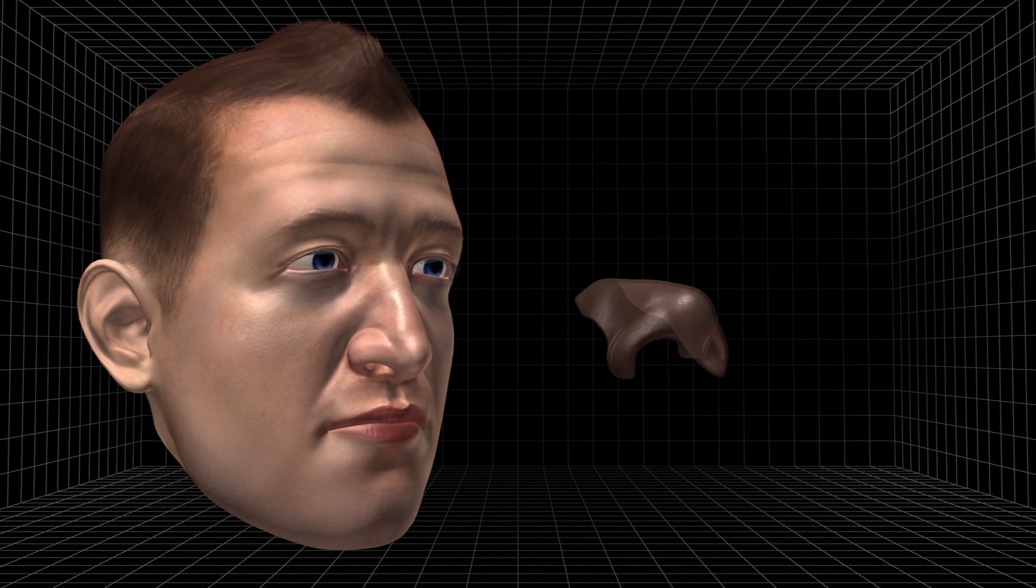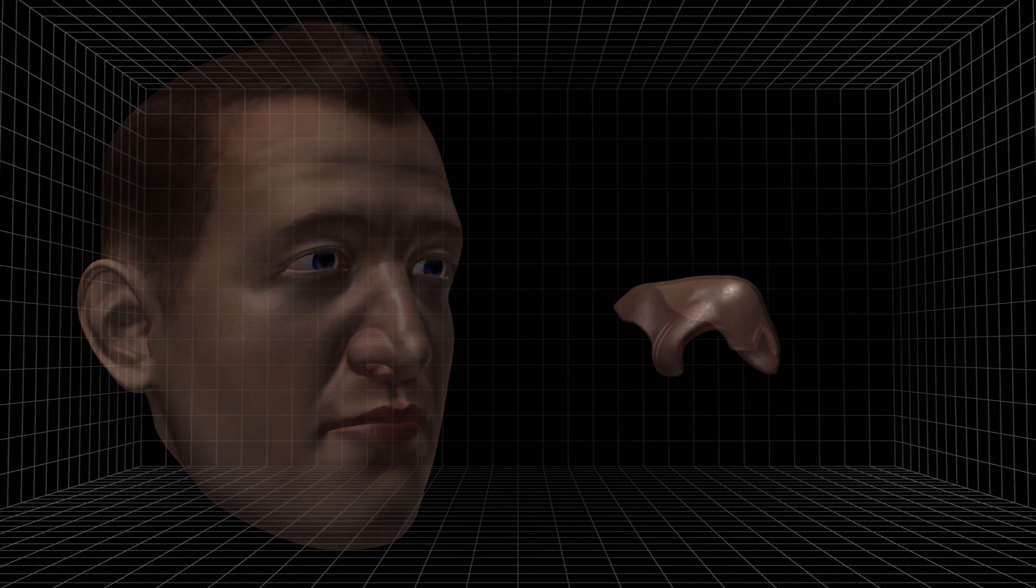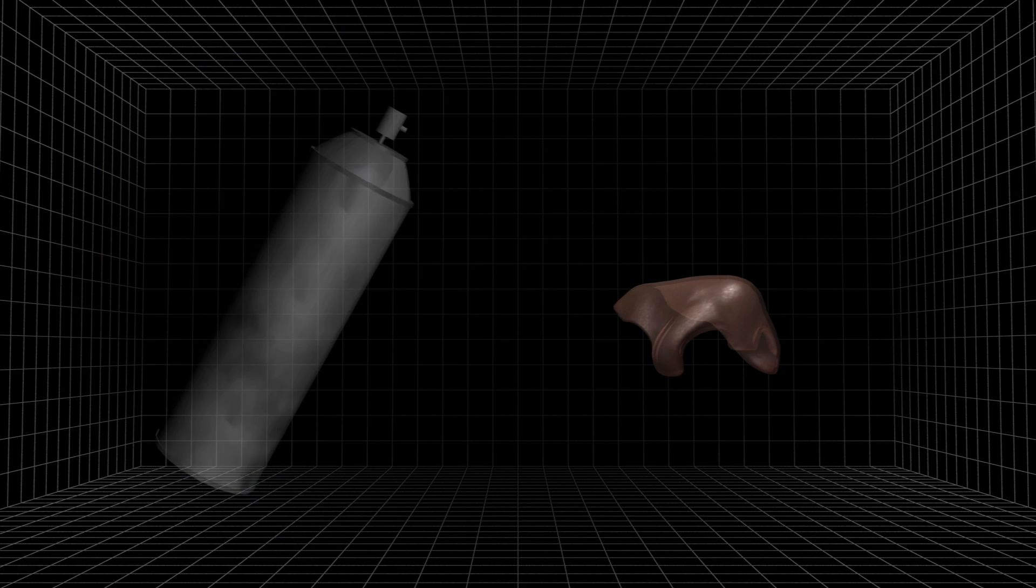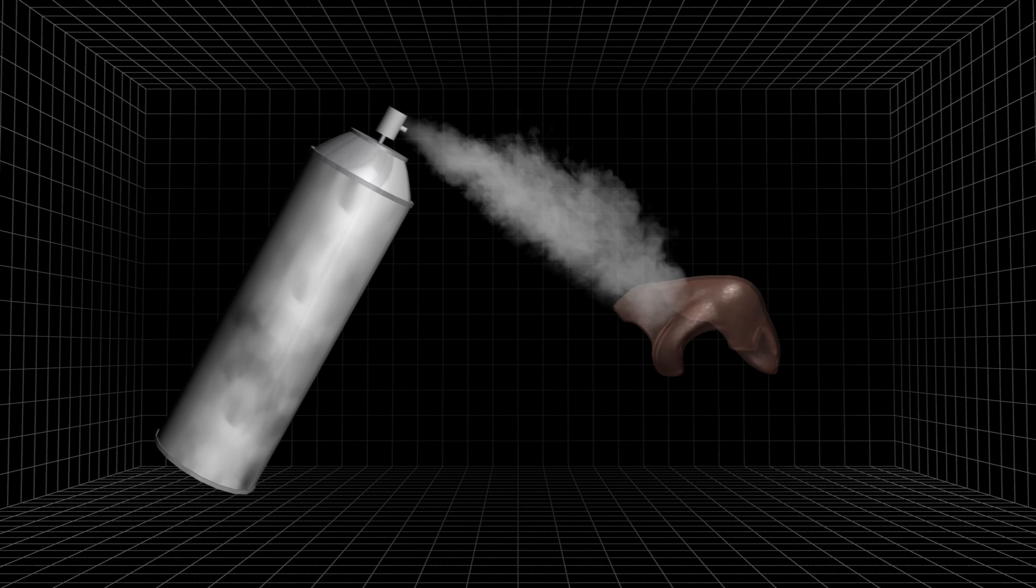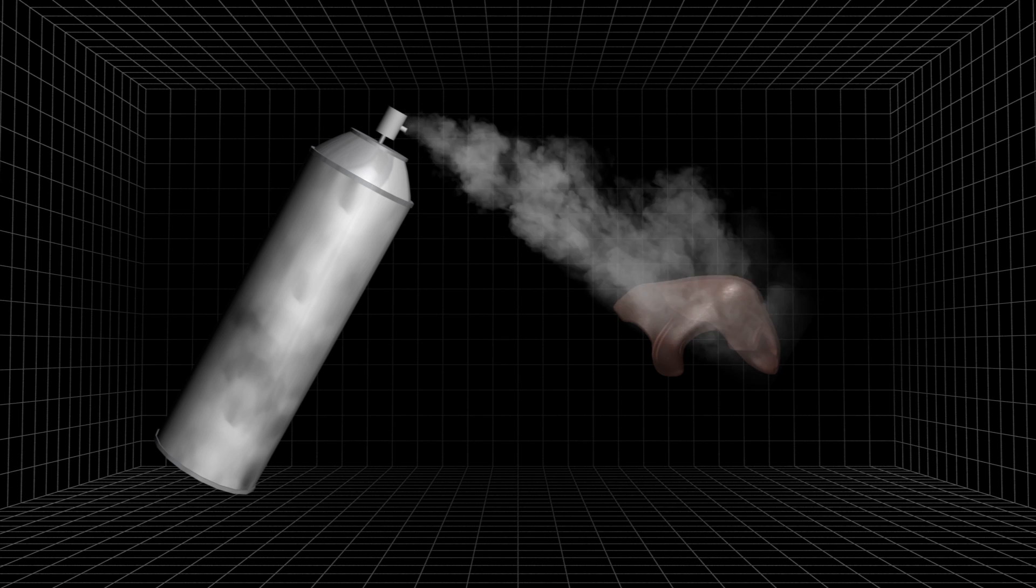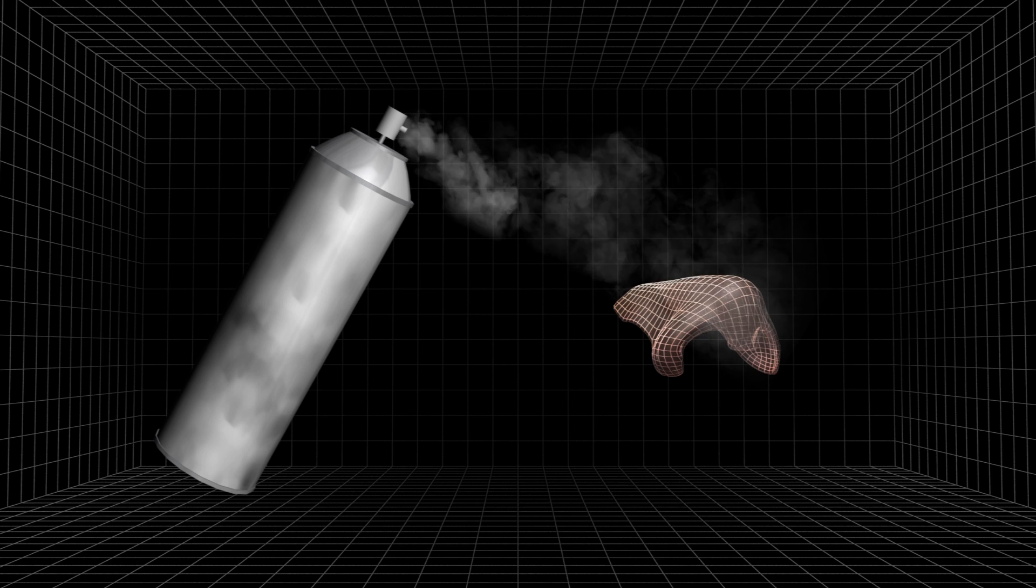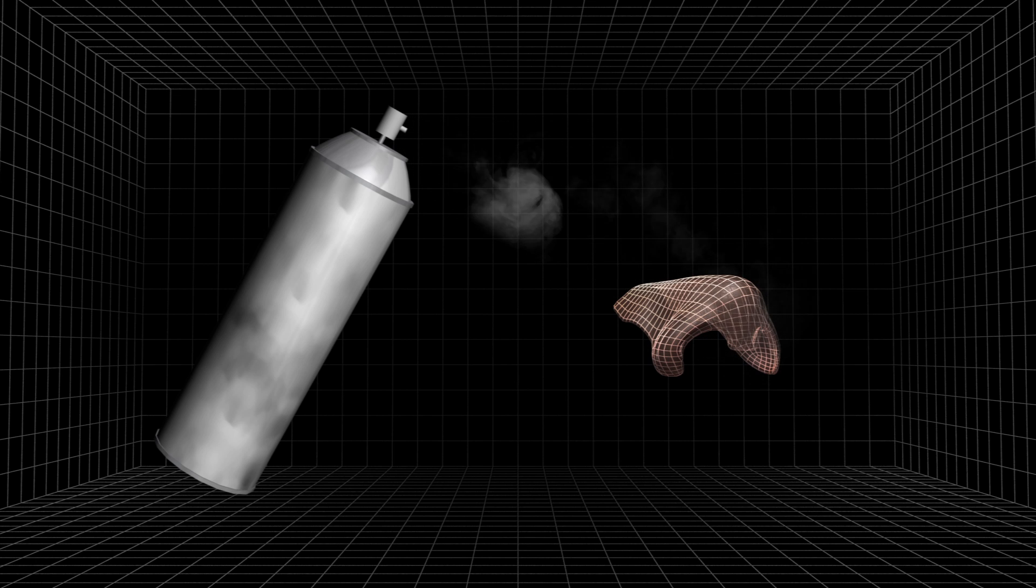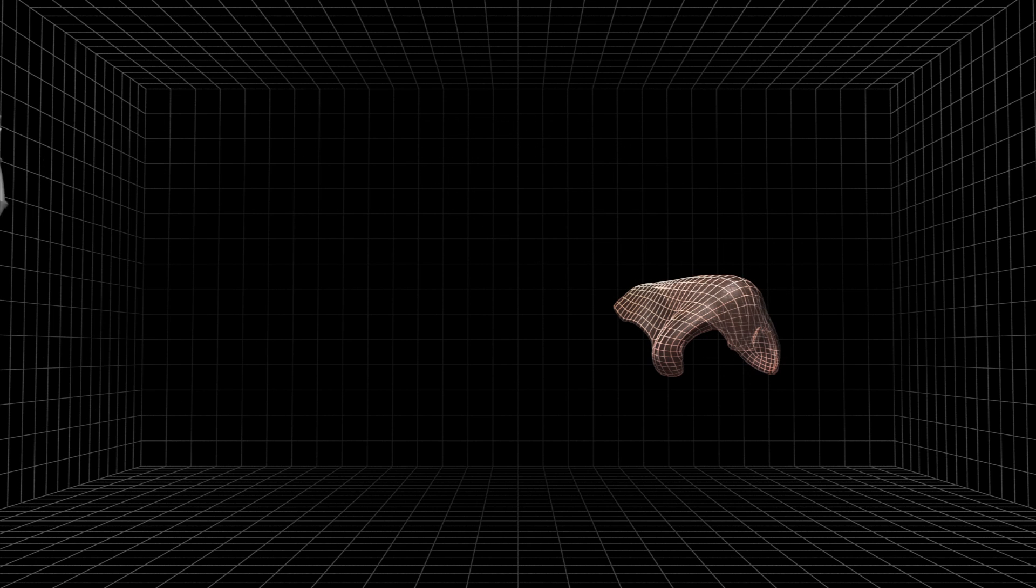First, a glass mold is made of the nose. The mold is sprayed with a synthetic honeycomb-like material that will provide the framework for the new nose.